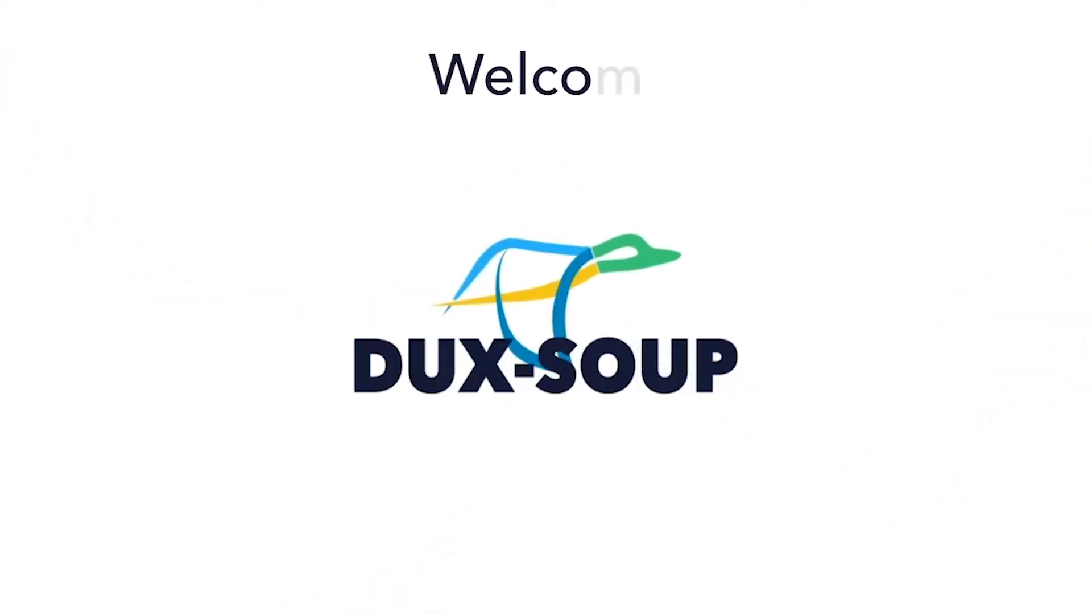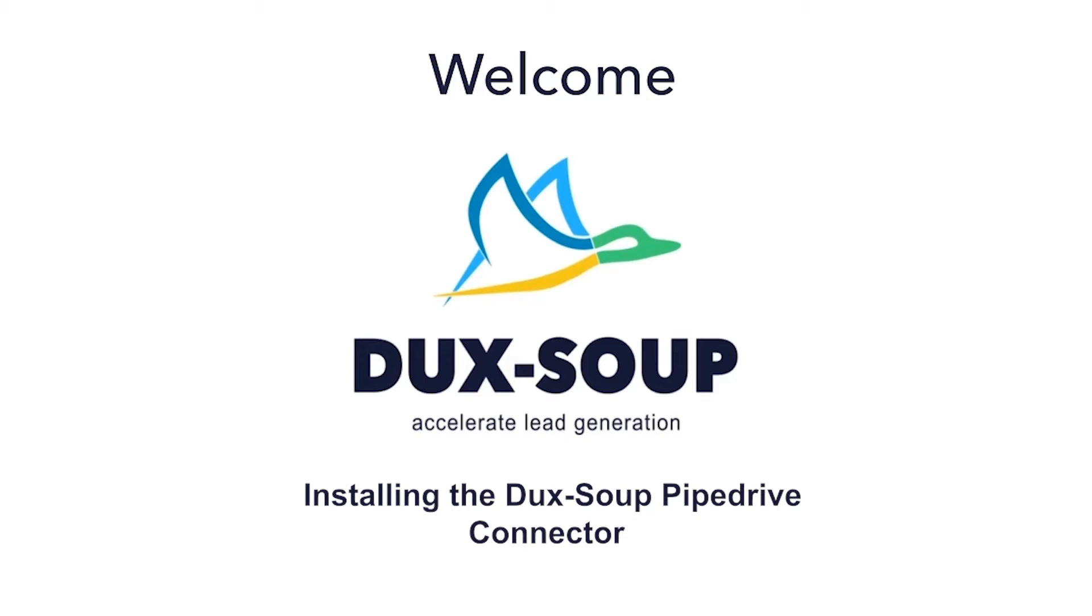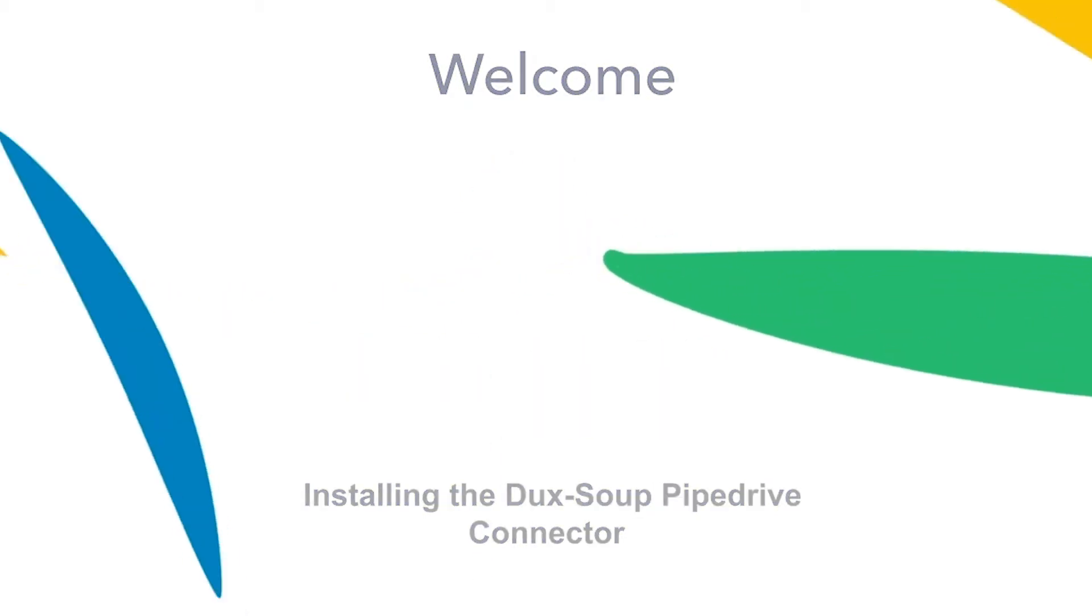Hi, welcome to DuckSoup. In this tutorial, we're going to show you how to install the DuckSoup Pipedrive connector.